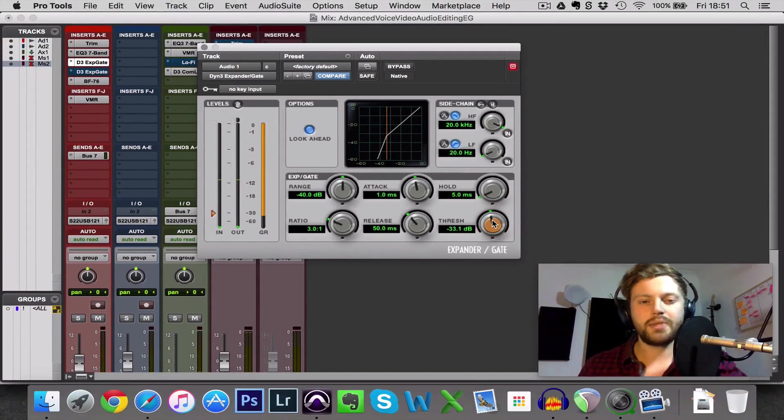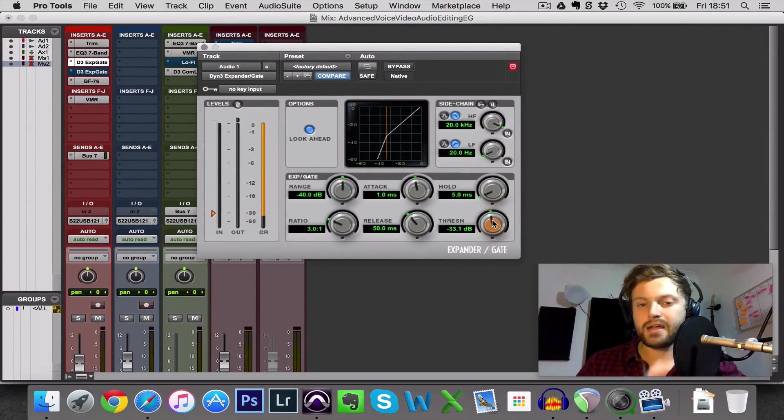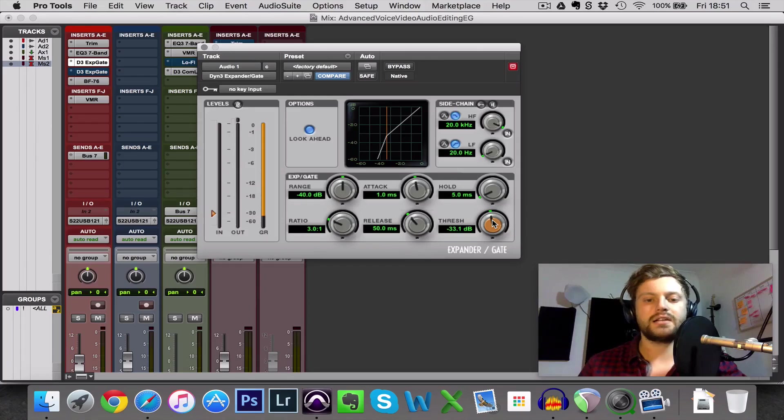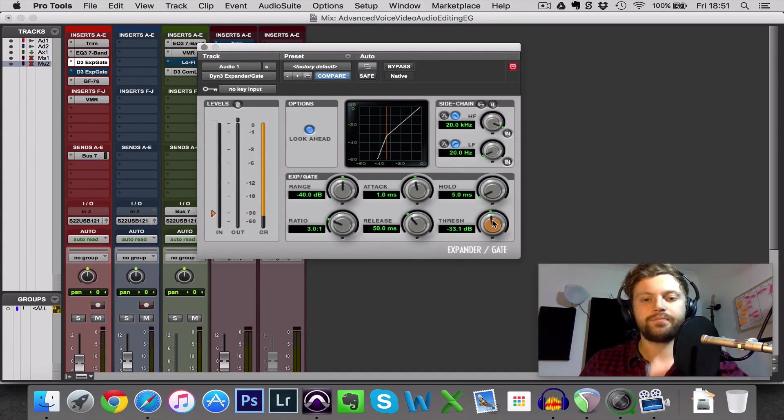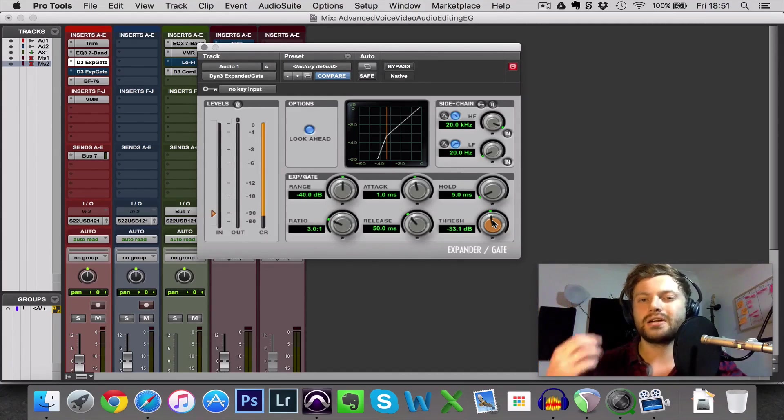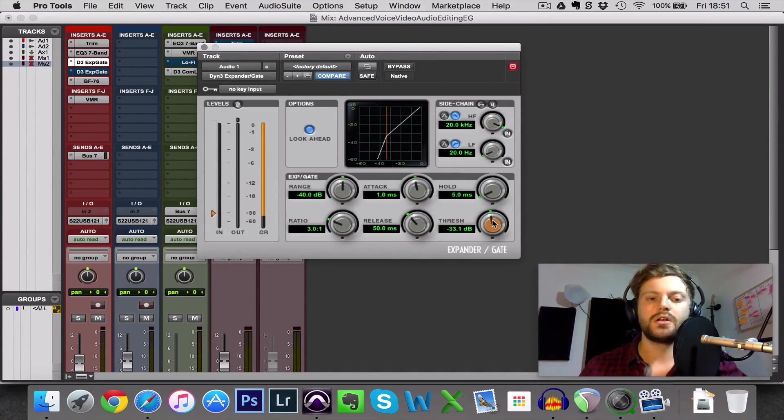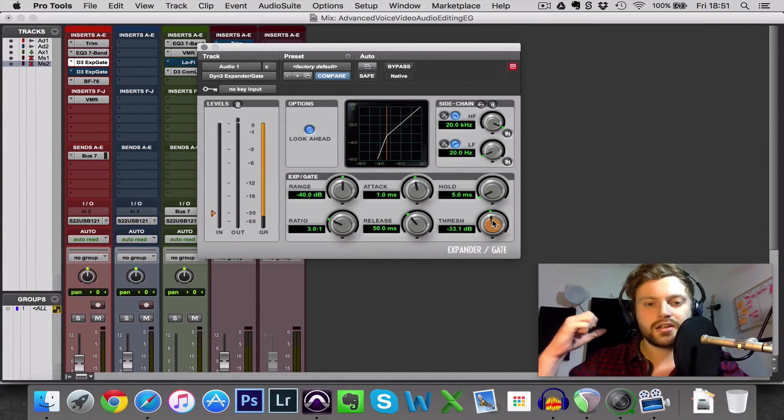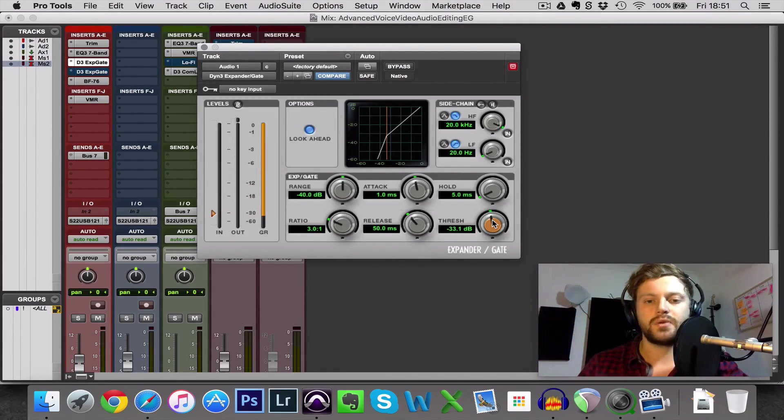So you can hear it's not as bad as it can be because we've got the attack time and the release time around the right area but it sounds a bit unnatural. It's noticeable, it's going to complete silence between them.